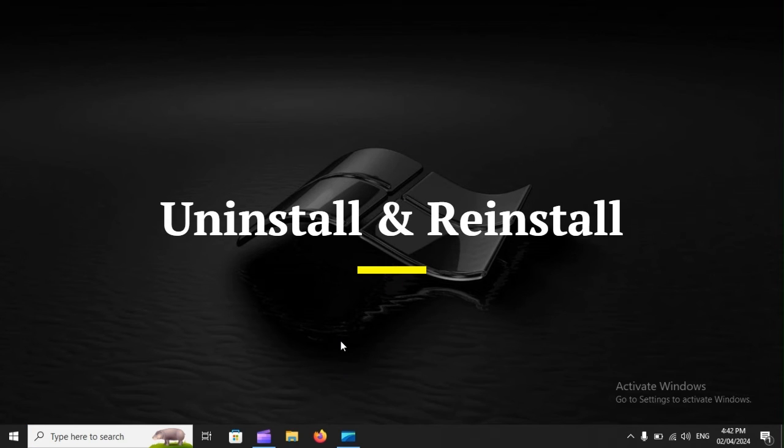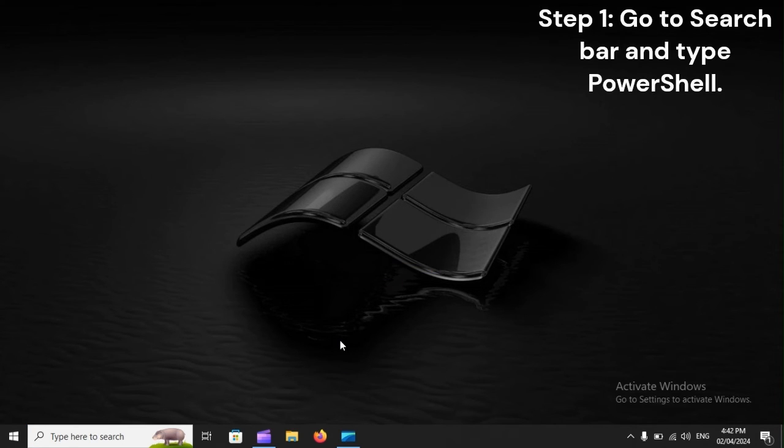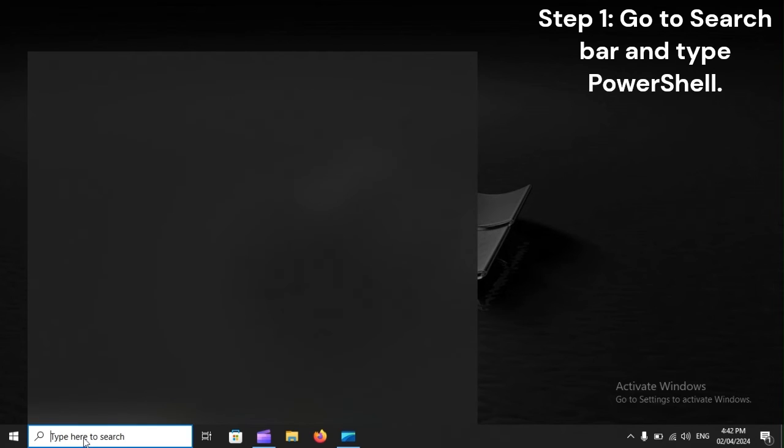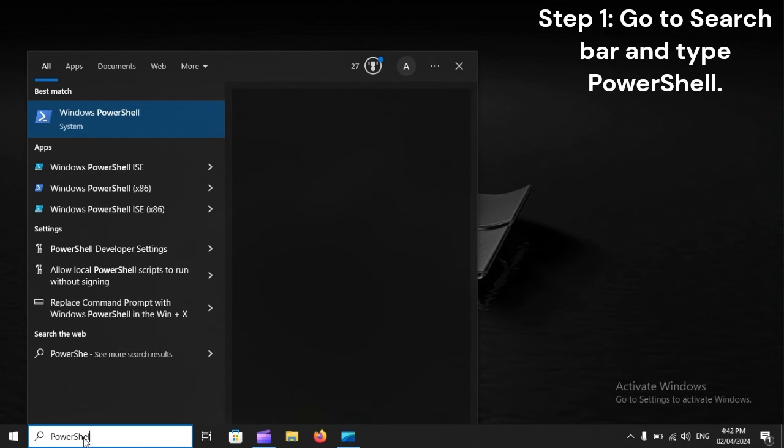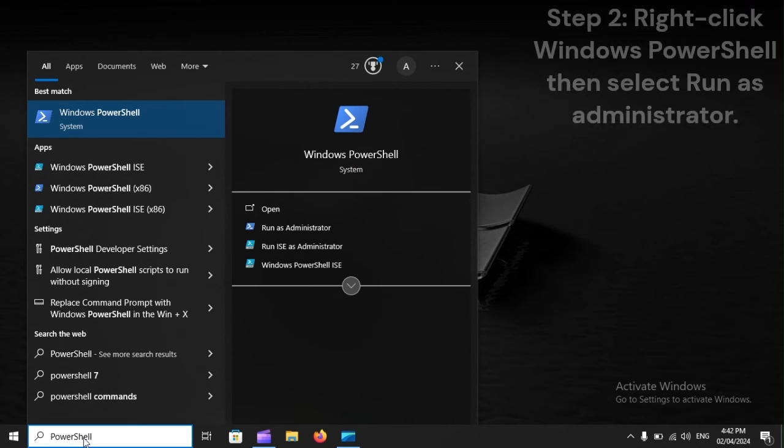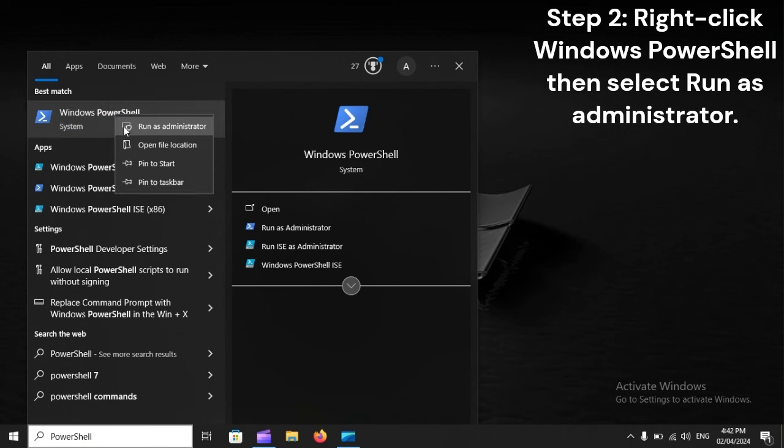Uninstall and reinstall. Step 1: Go to the Search Bar and type PowerShell. Step 2: Right-click Windows PowerShell, then select Run as Administrator.